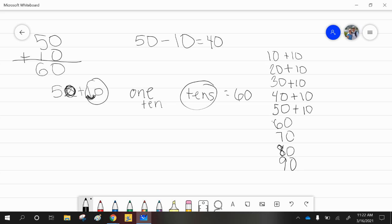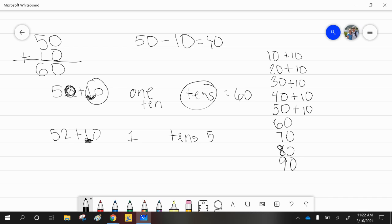So 50 plus one more 10 equals 60. In the problem on your test, 52 plus 10 — we're still only moving up one more 10. So it's a one and it's a 10 — we're moving up 10 more. There aren't any ones here, so we're just moving up one 10 and we have to say we're using tens. The answer to 52 plus 10 is 10 more than 52, which is 62.